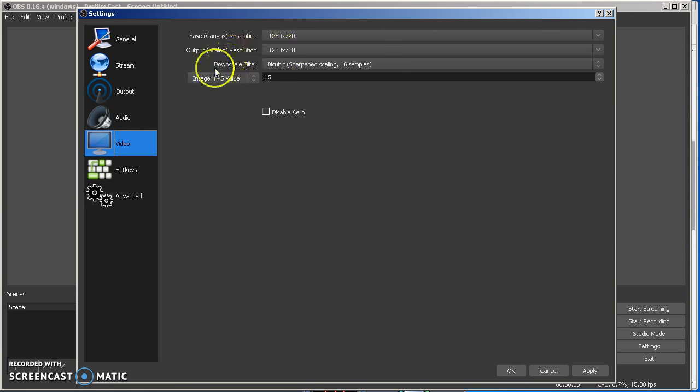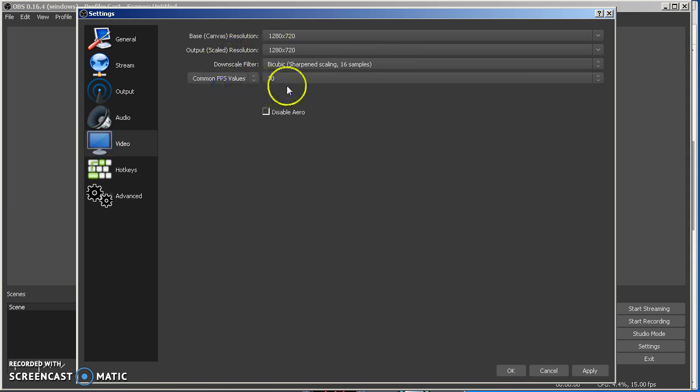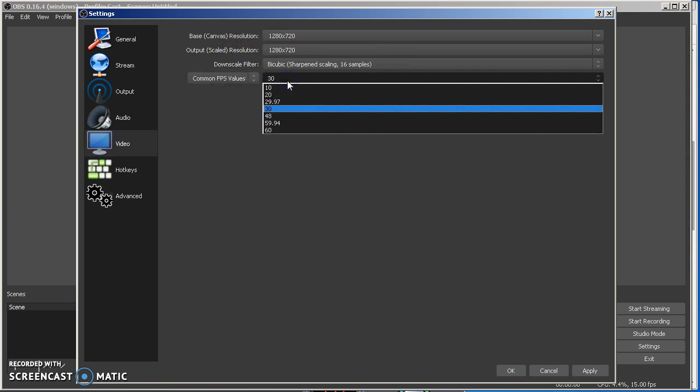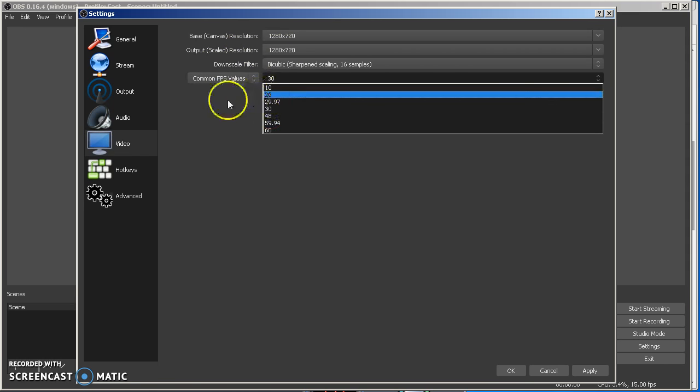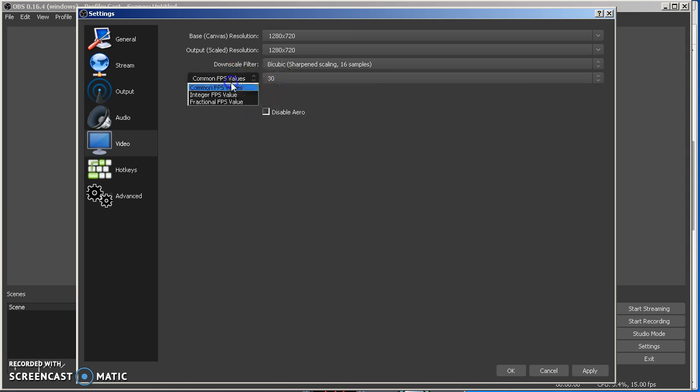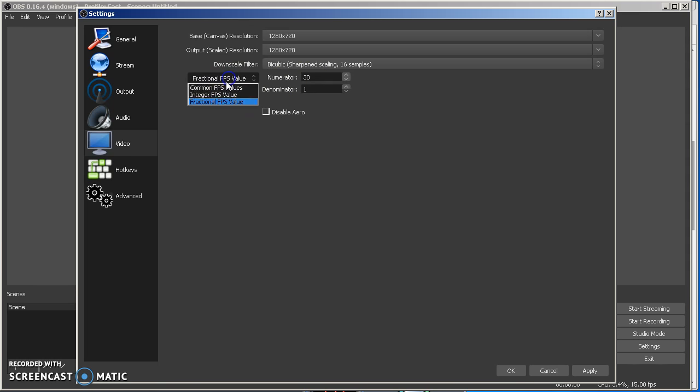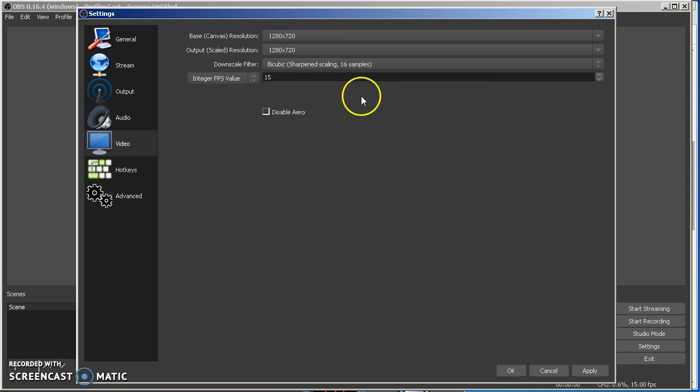That will keep a nice frame rate for you. You can leave it at 30 if you want, but if you're doing screencasting and stuff, you can do 15. I like to keep it at 15 for screencasting, it doesn't affect it too much.